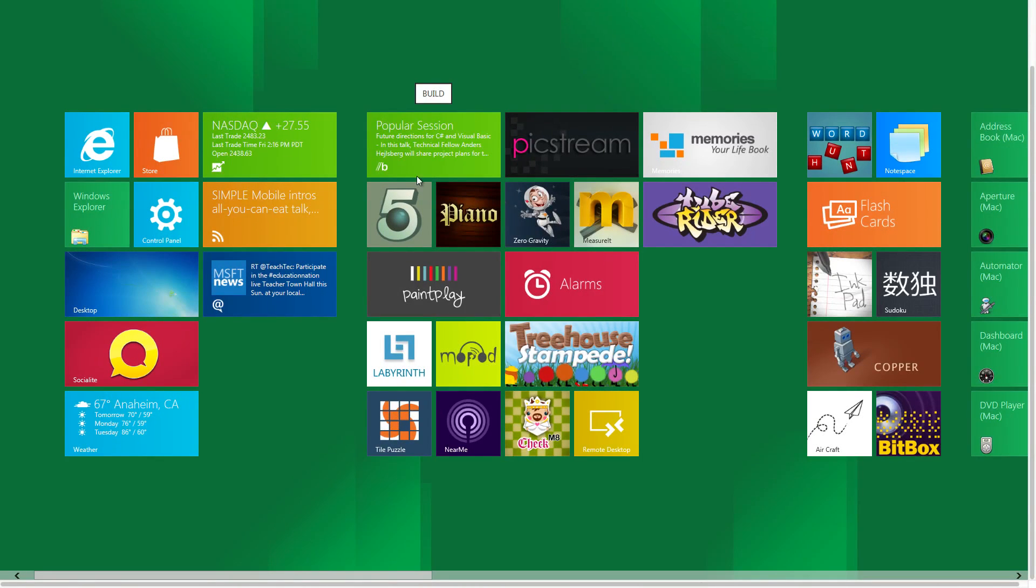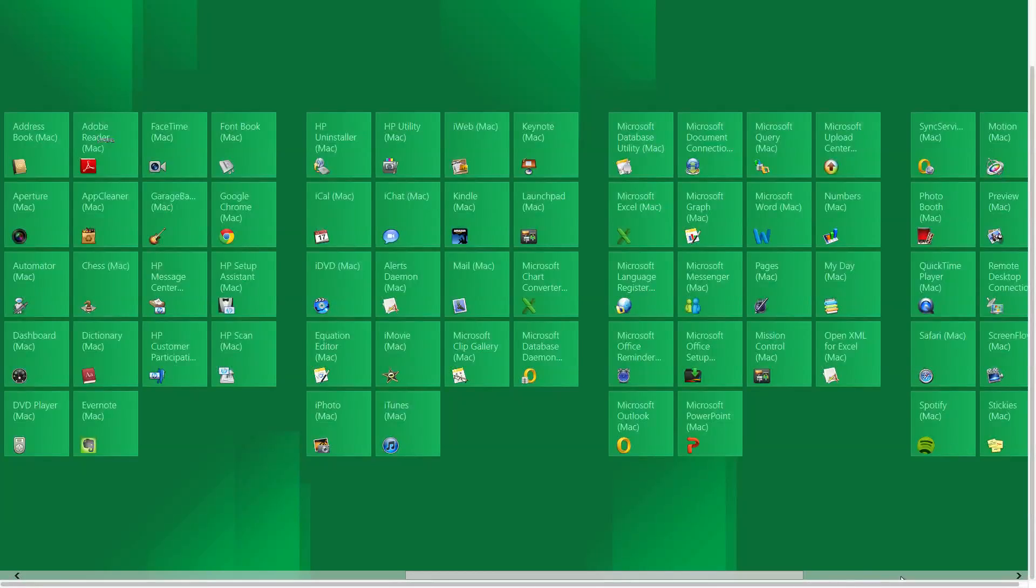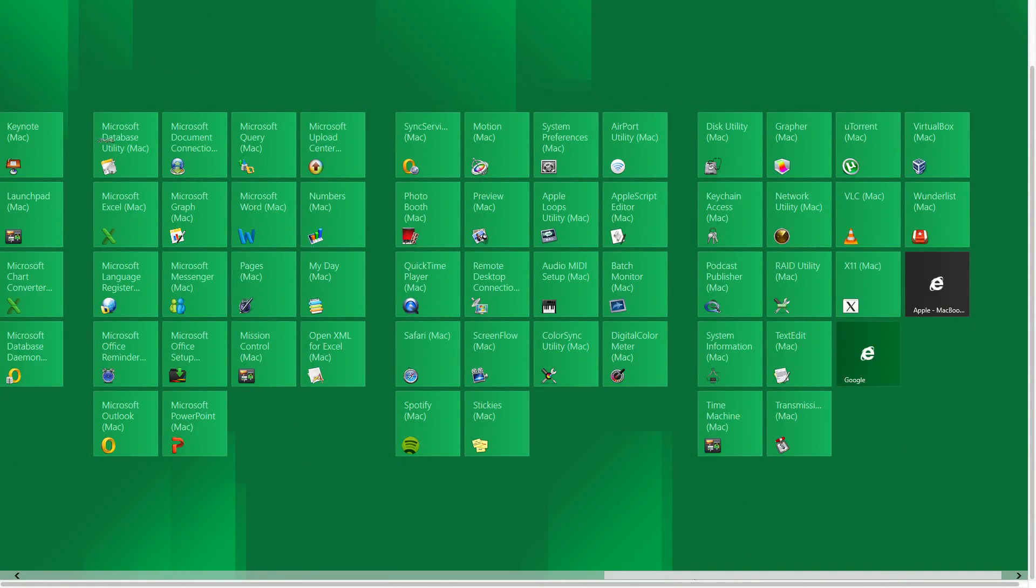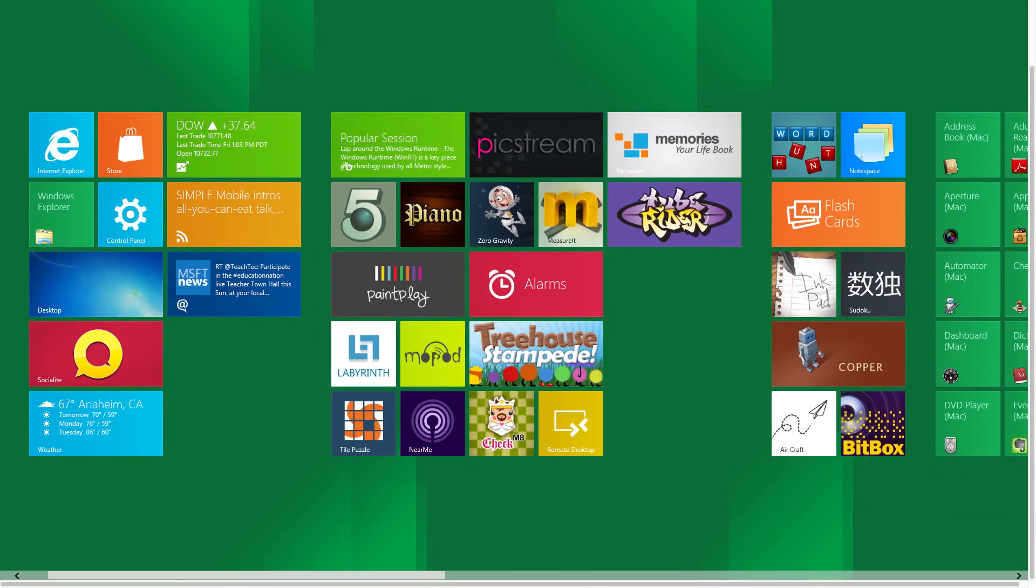For the most part everything else here is just games or some sort of other application that Microsoft has added to this developer preview.